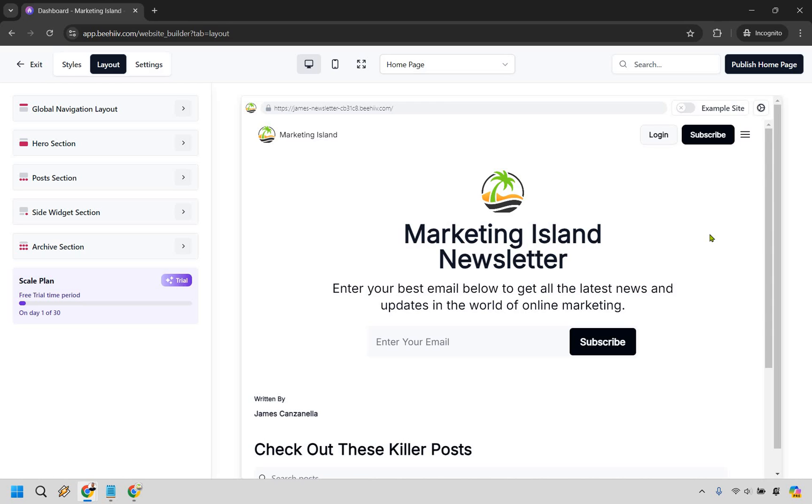That's pretty much going to conclude this tutorial when it comes to building a landing page with Beehive. I hope you got some value out of this. It's pretty straightforward, there aren't a lot of settings when it comes to their landing page in the Beehive editor but I think that's pretty fine. I've done a separate video that showcases examples of a lot of success stories when it comes to building these newsletters.